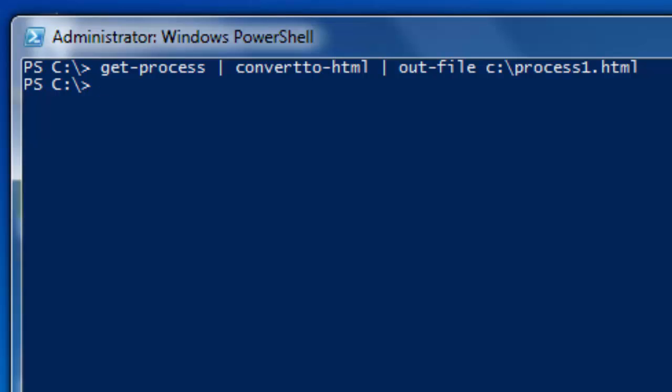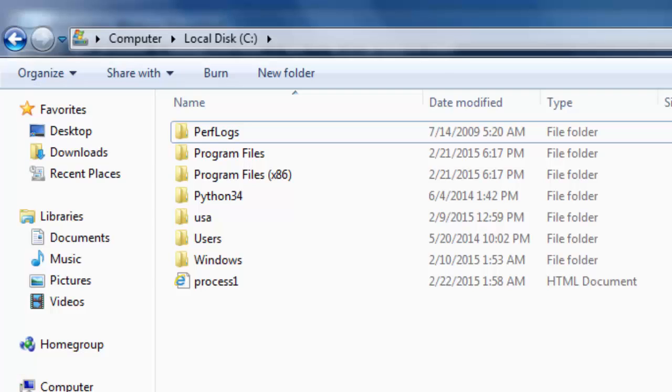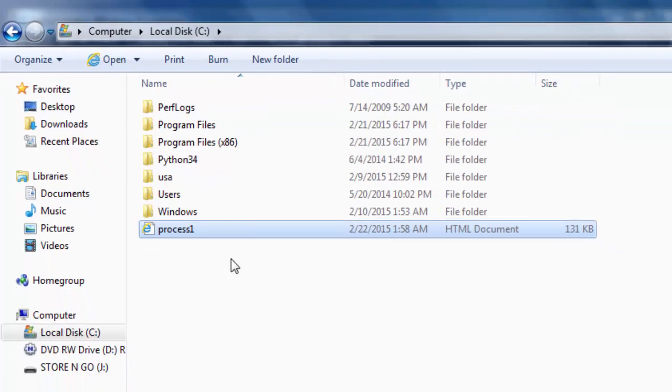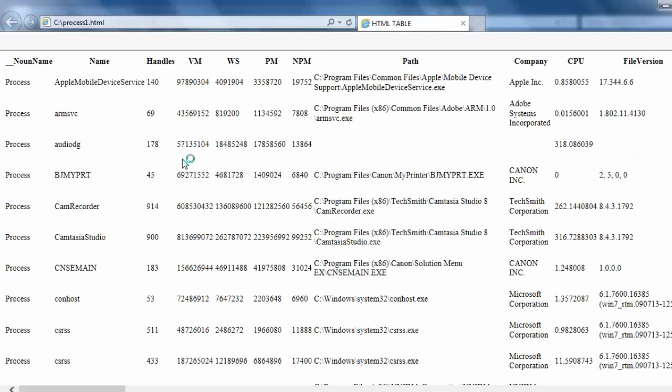So hit enter and if nothing happens here, that is a good sign. Go in on Windows Explorer. Here is our file. Open it. And like I mentioned, not really nice looking. And that is actually all there is to it.